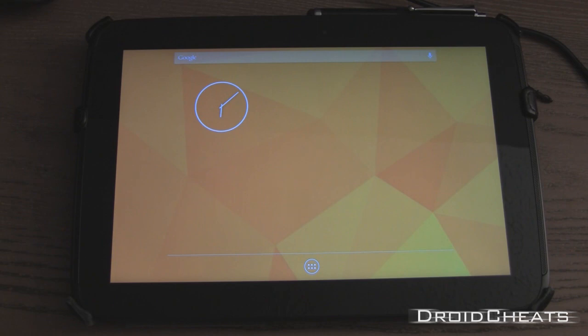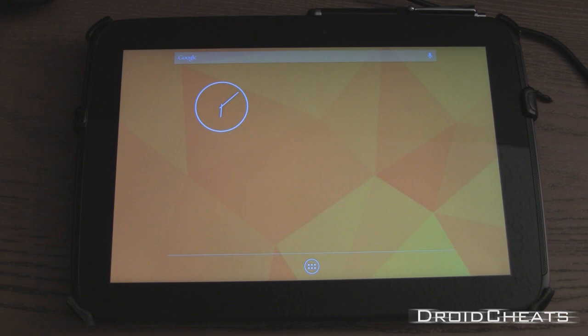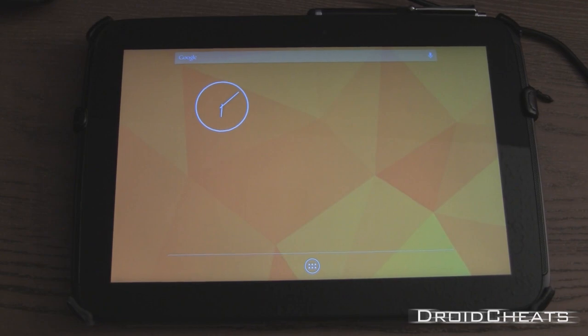So, this is how to put the Paranoid Android 3.15 ROM on your Nexus 10. I hope you like it. Please subscribe if you haven't done so already. And this has been Nicodemus from Droid Cheats. I appreciate your time. I'll see you next time.